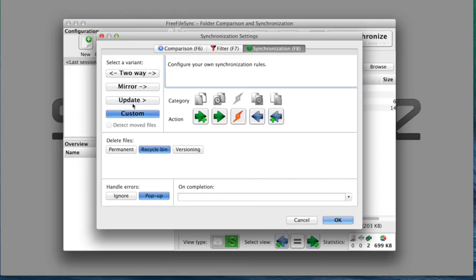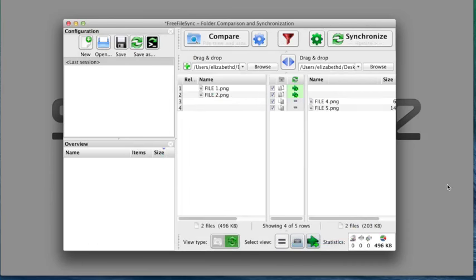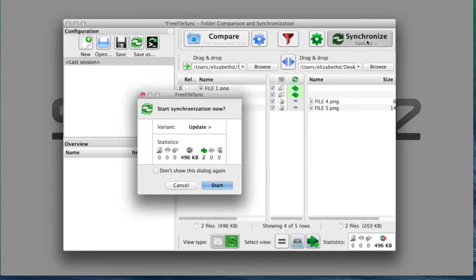Anyways, I'm going to select to update and click OK. And then I click the synchronization button to begin the synchronization. And then I click start.